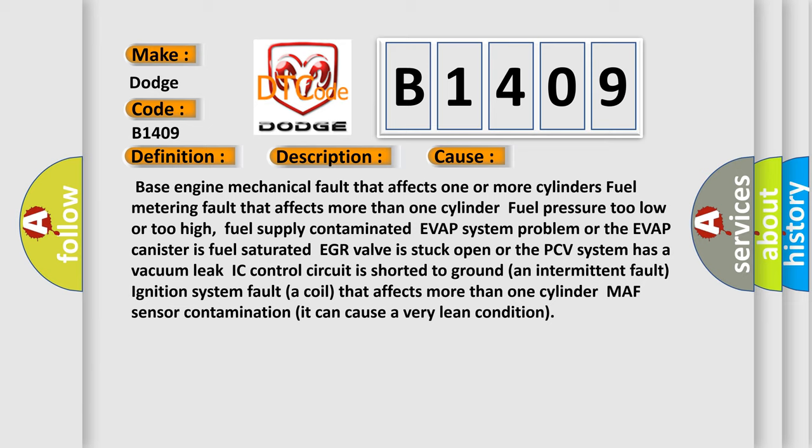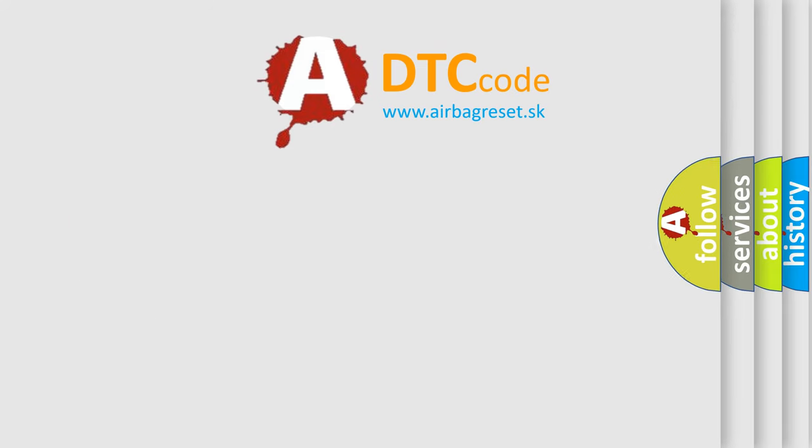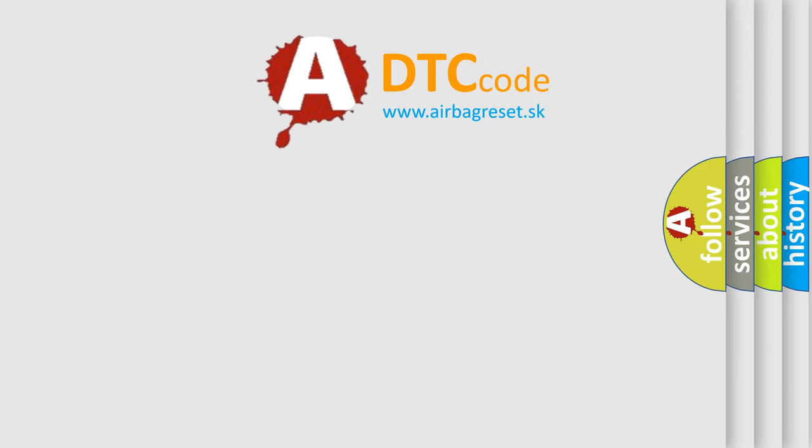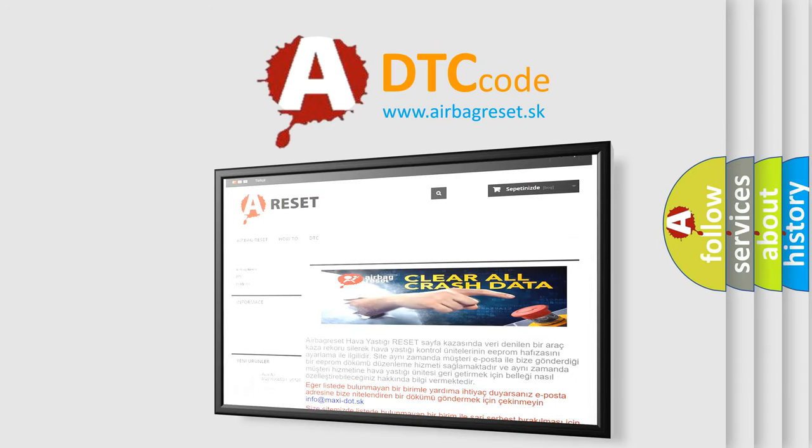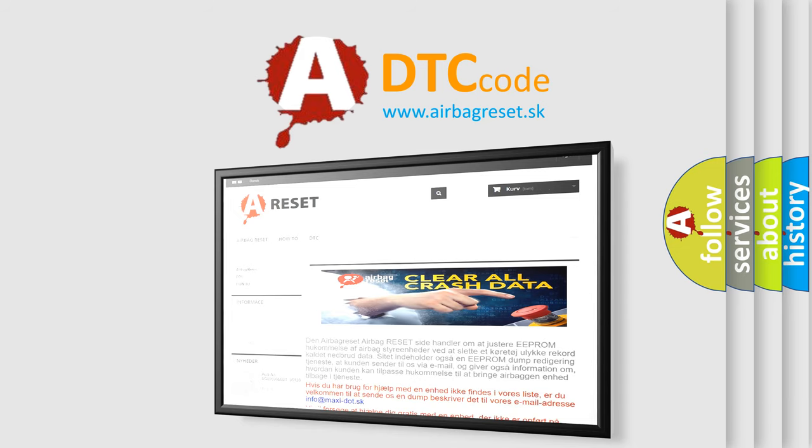The Airbag Reset website aims to provide information in 52 languages. Thank you for your attention and stay tuned for the next video.